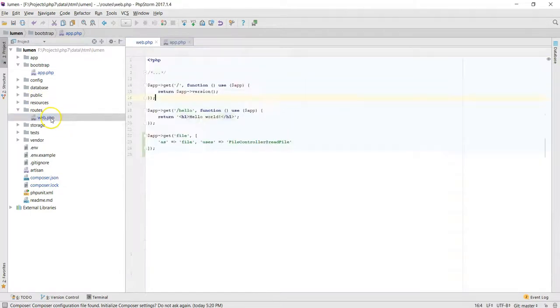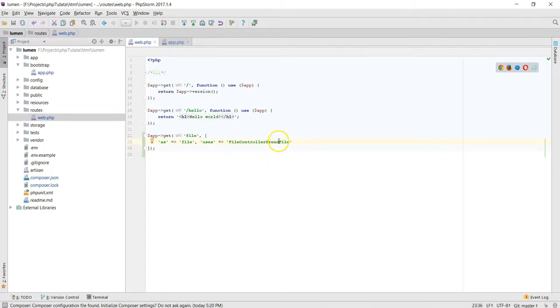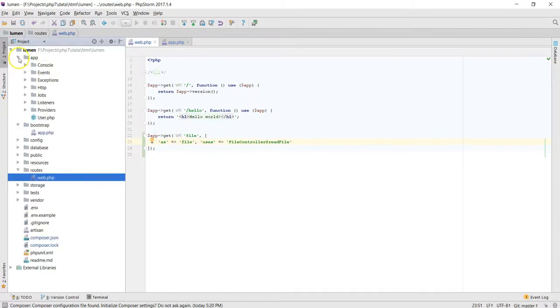So once that's complete, now we go down to web.php. This particular file, we're trying to go to the file controller and into the method readFile. So let's go there.